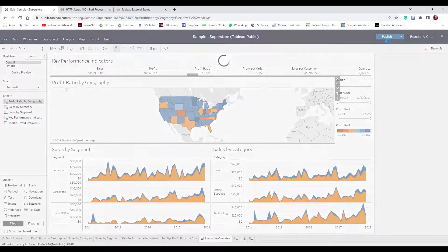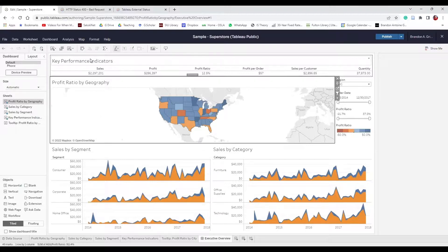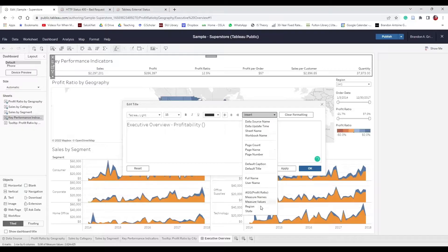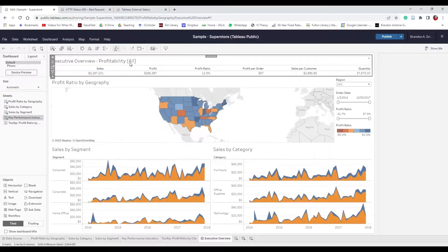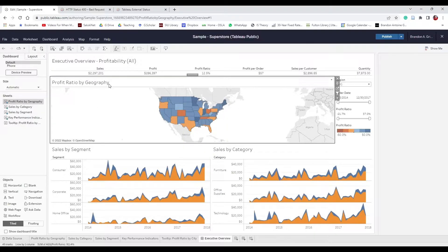We've done a lot of work since the last publish, so let's publish again. Remember to publish frequently. Now let's update some titles. Change the KPI title from the sheet name to "Executive Overview". Change the map title to "Profitability (State)" — insert State as a dynamic field so it updates interactively. Now when we select Washington it shows Washington's profitability. For the map, deselect the title since viewers know what they're looking at.